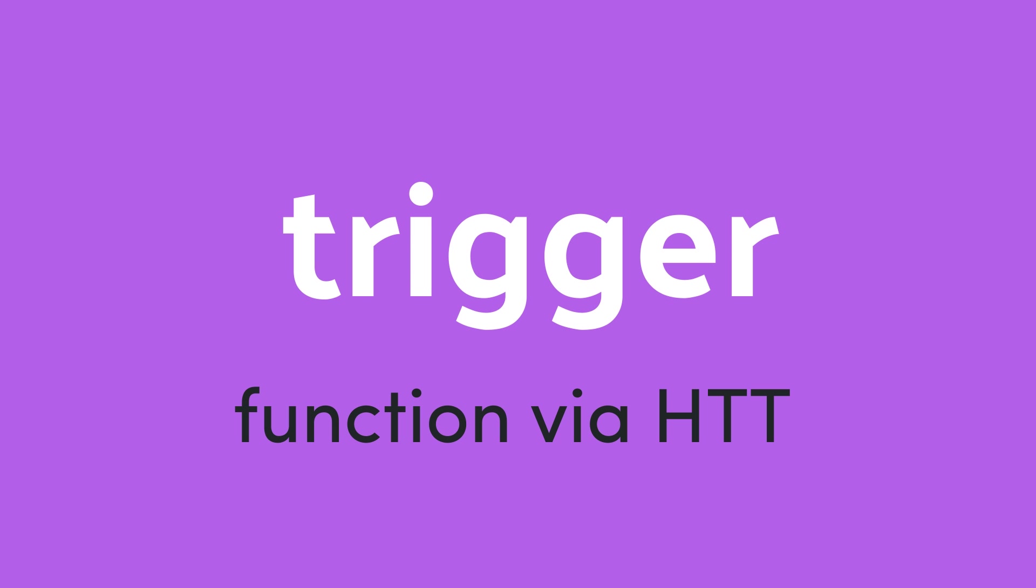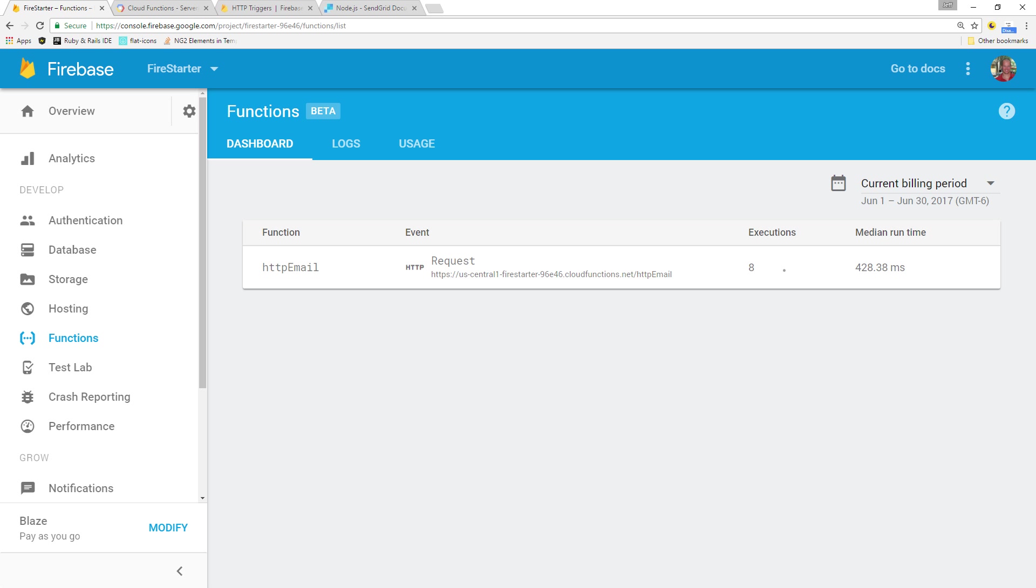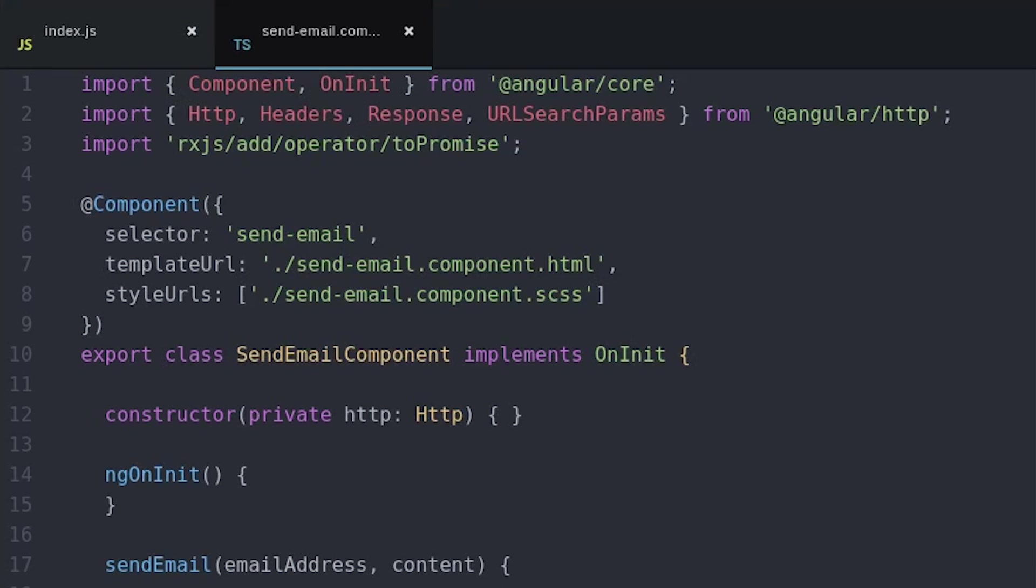Now that the function's deployed we can call this function from anywhere within our Angular app. Here I have a brand new send email component that will trigger the function. First I import the HTTP module and create a function that will send a post request to the URL that we just deployed.